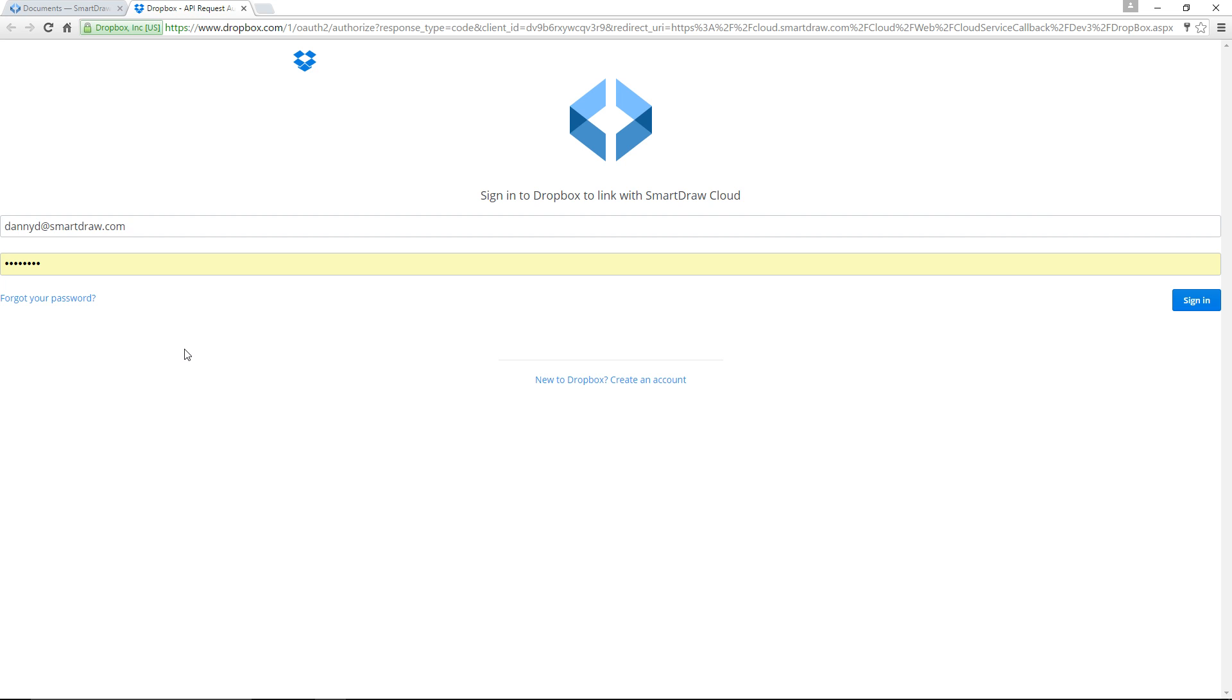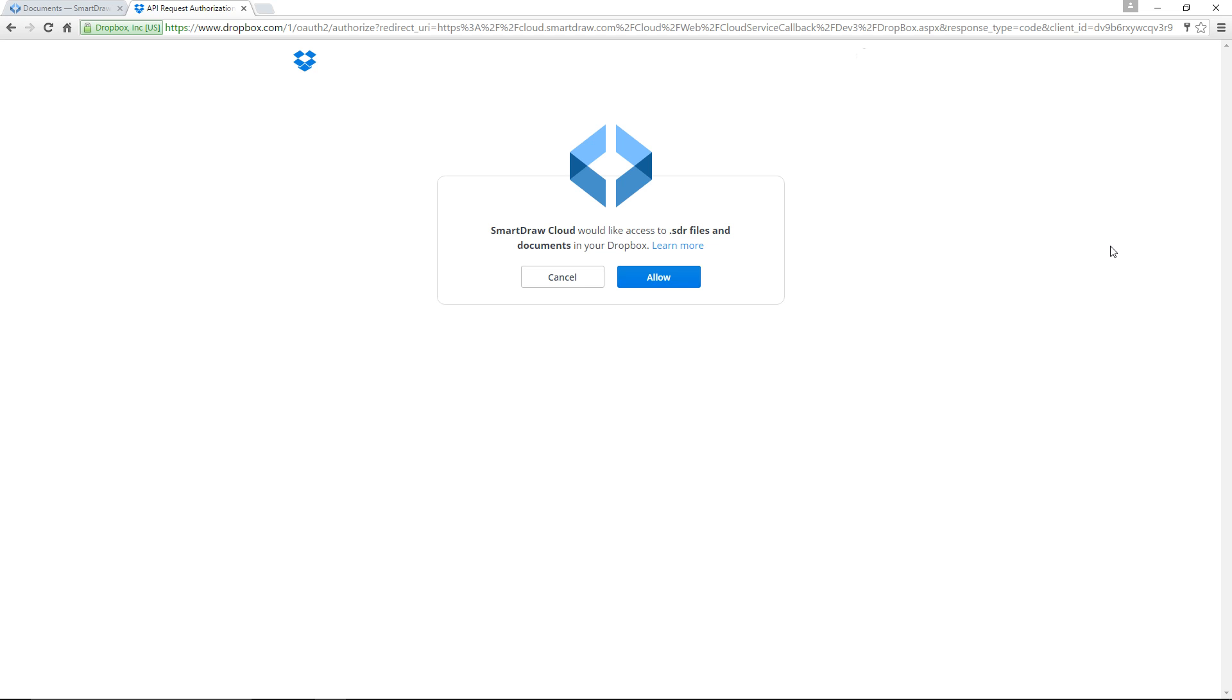This webpage pops up in a separate tab. Log into Dropbox in the normal way. You will be prompted to allow SmartDraw to access your Dropbox files.